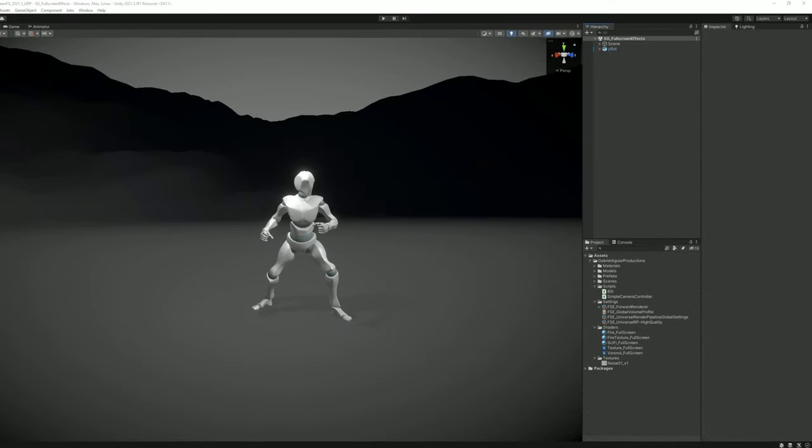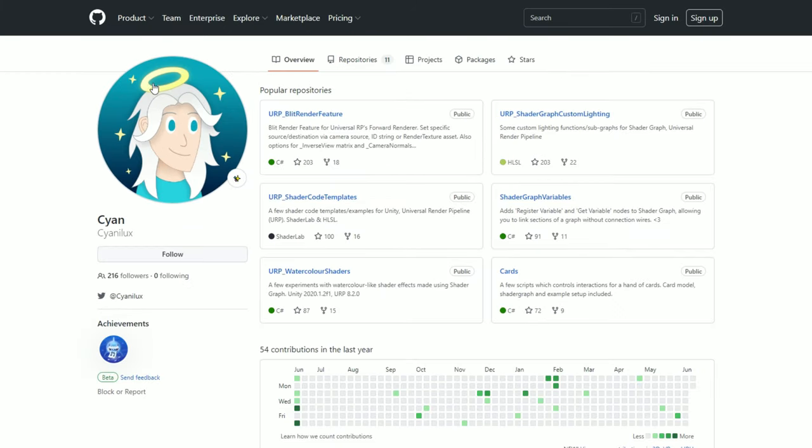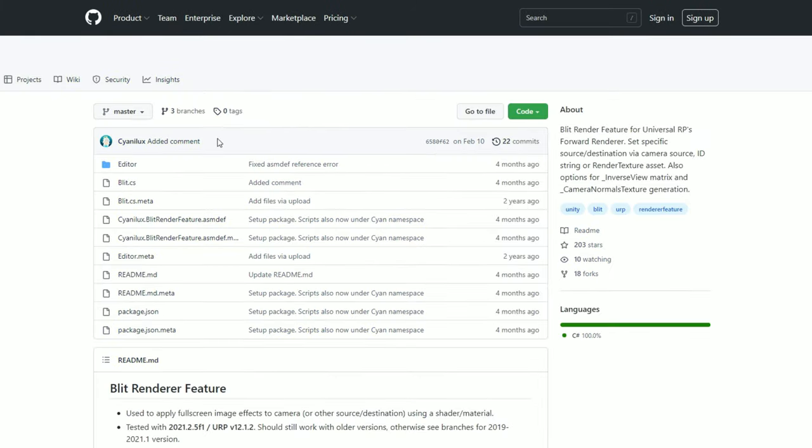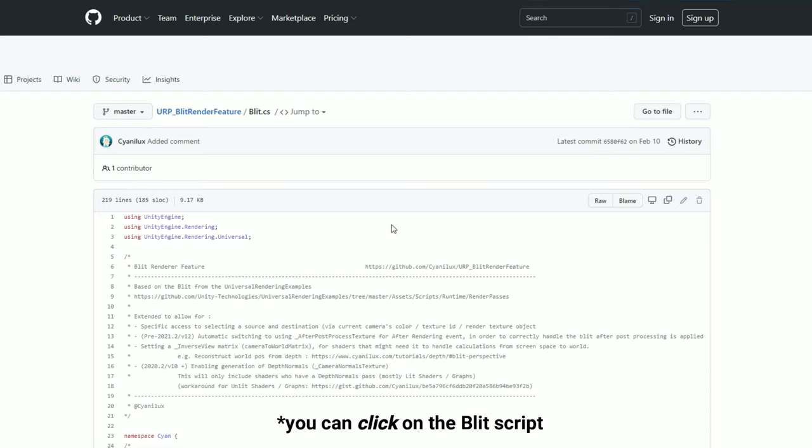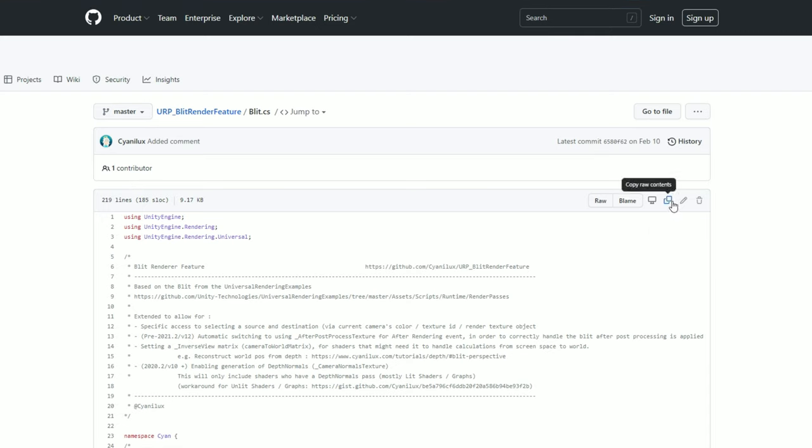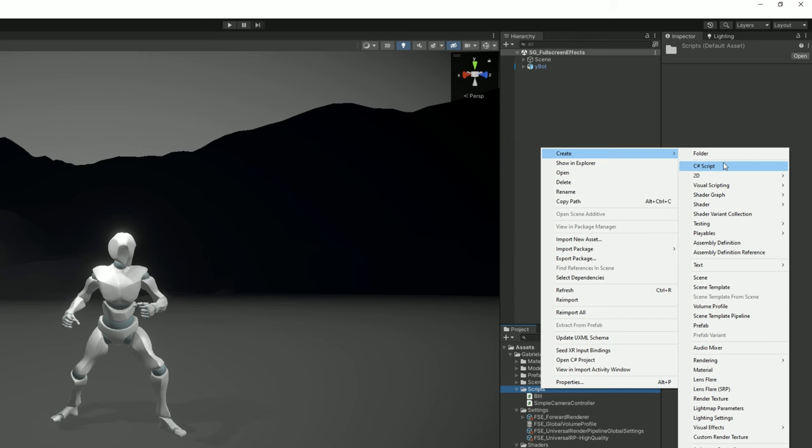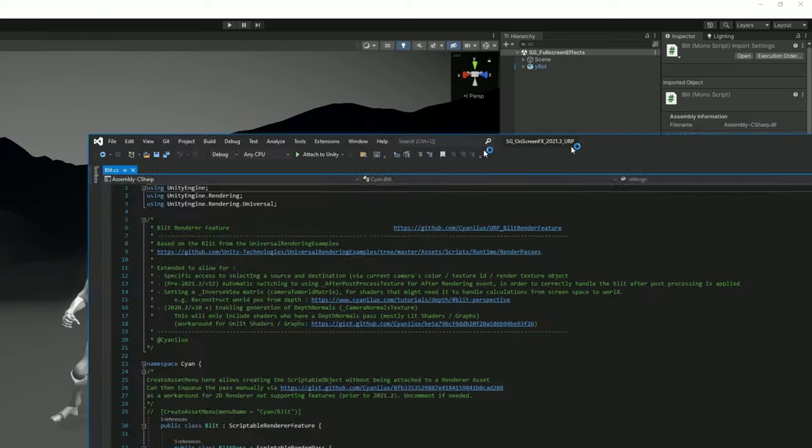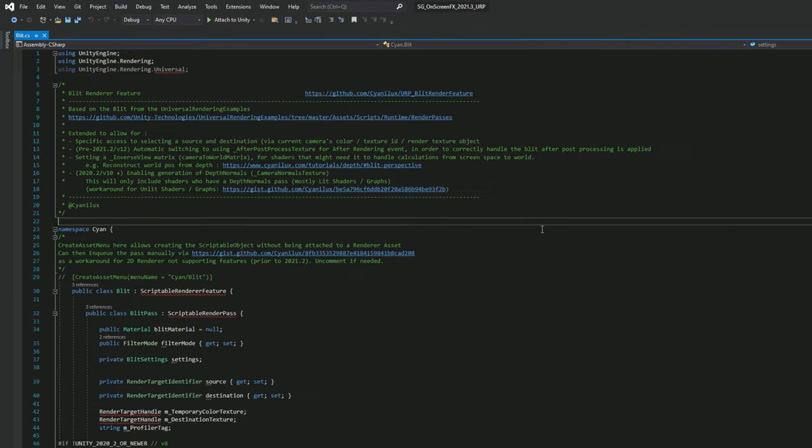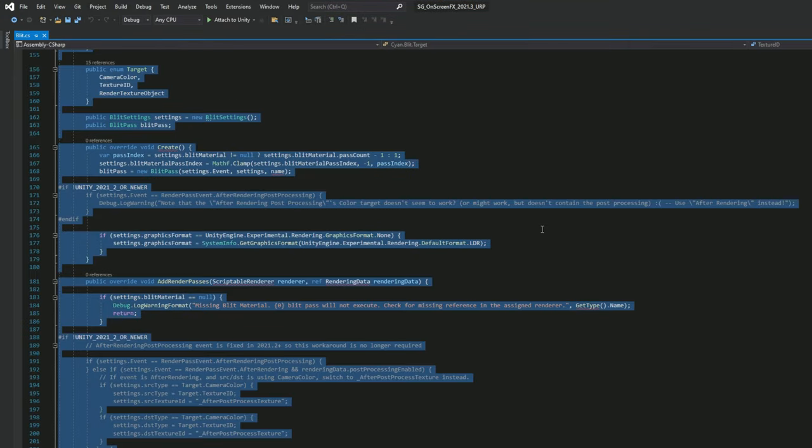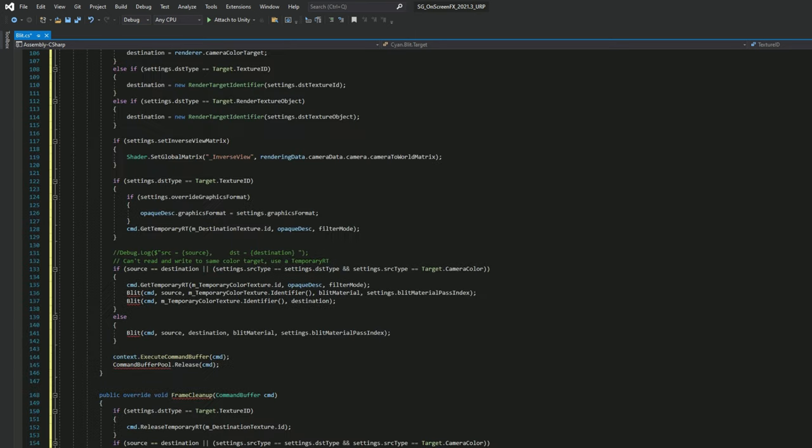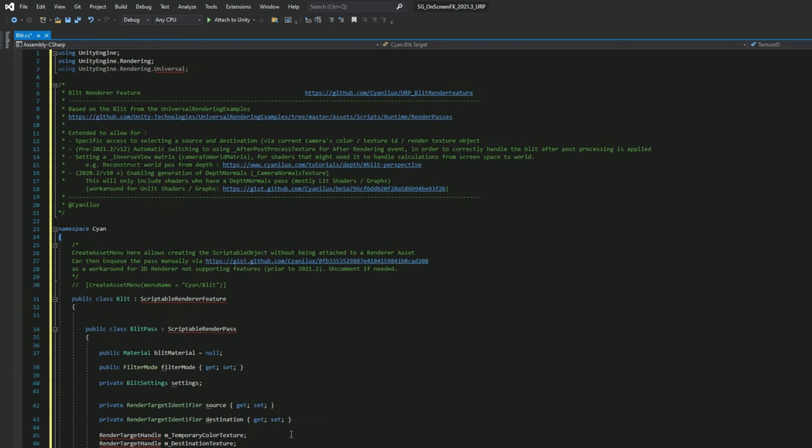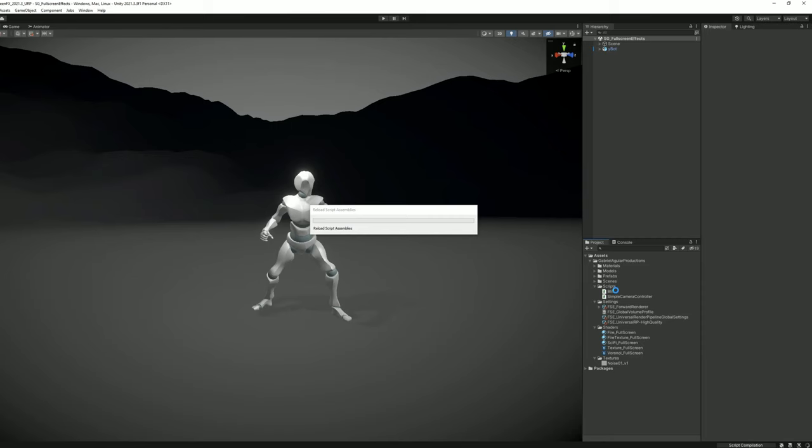In order for the full screen effect to work, we are going to need a little script from Cyan. It's called a Blit Pass and he created this wonderful feature that will make our life much easier when it comes to full screen effects. You can create or download the script or click the button to copy the content. In Unity with right click create a C sharp script, rename it to Blit, double click to open it up and paste with Ctrl V this entire code. Press Ctrl S to save and wait for Unity to compile. Now we are ready to create full screen effects.